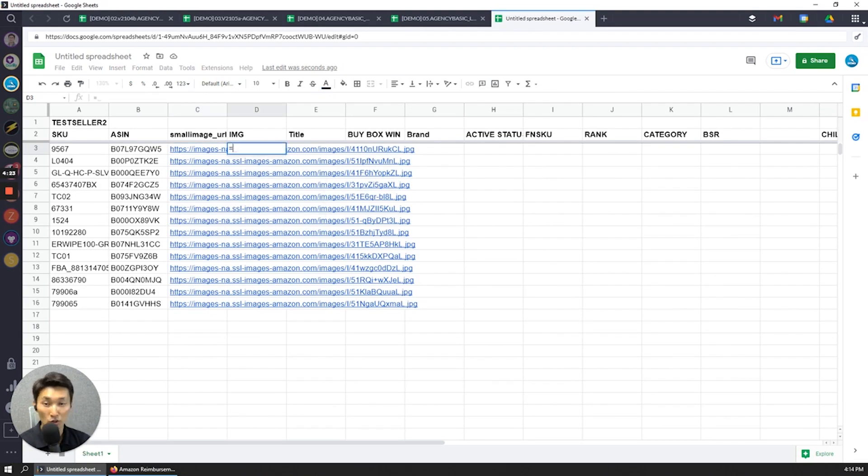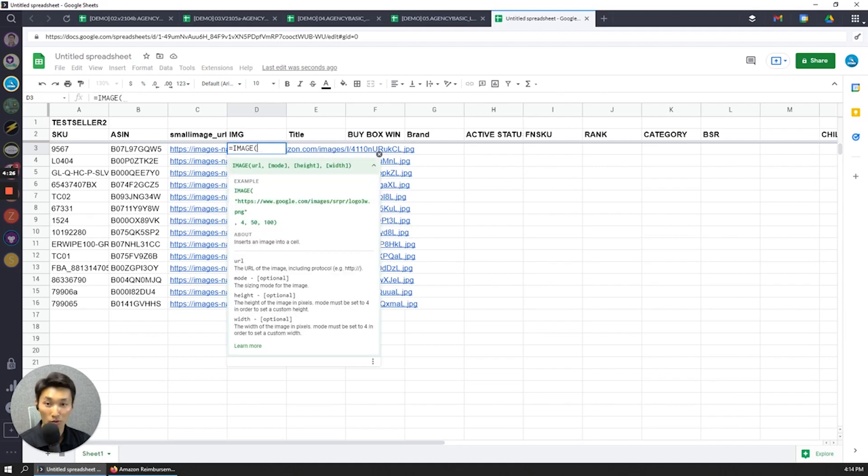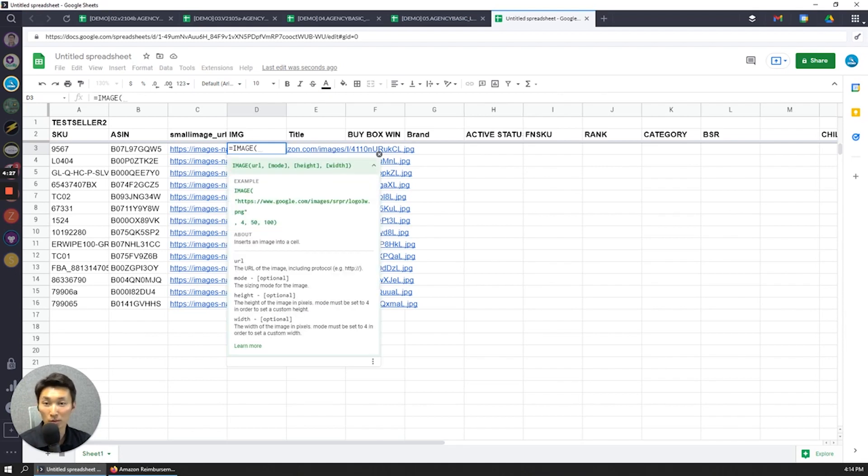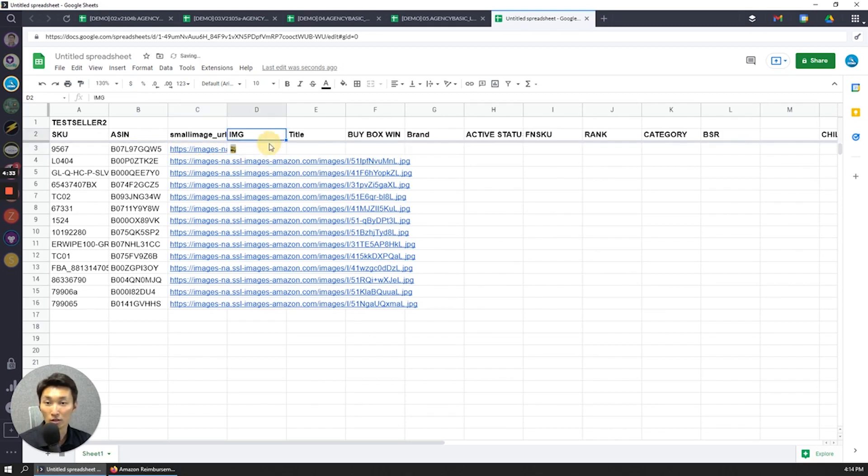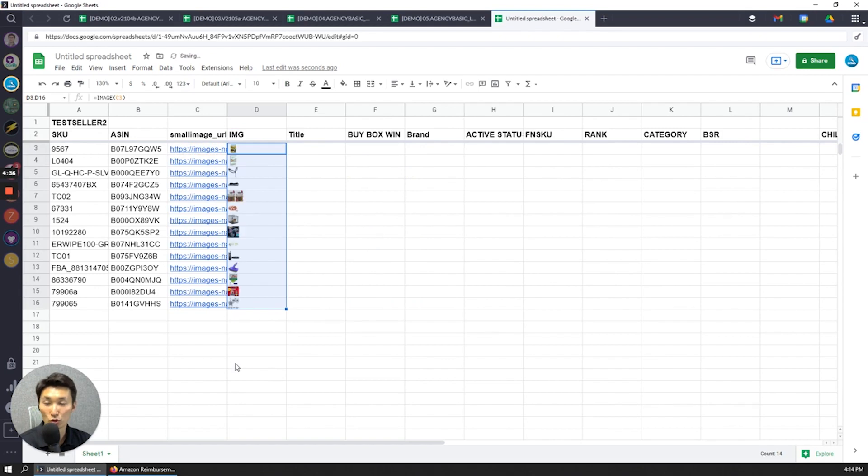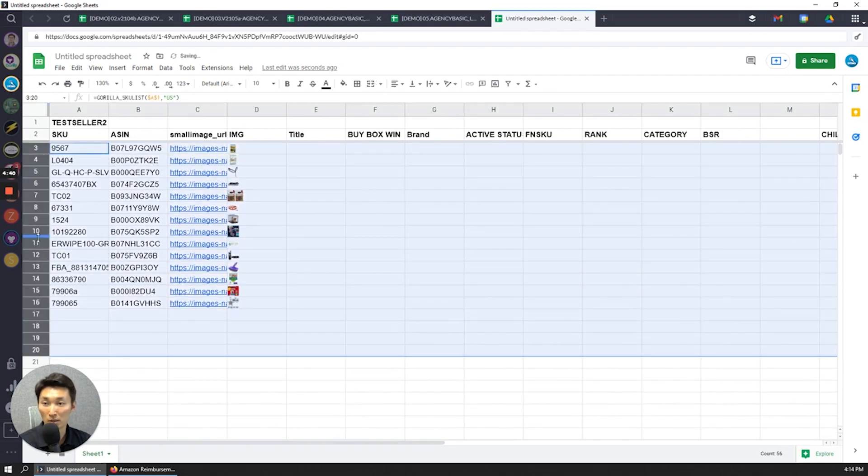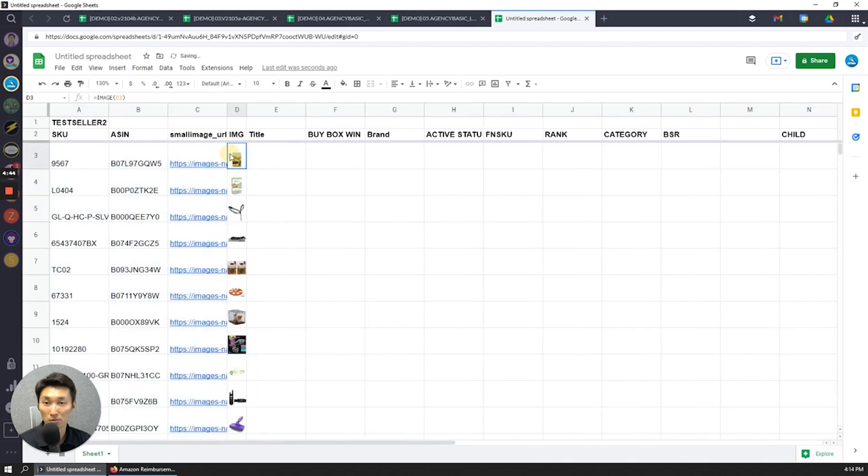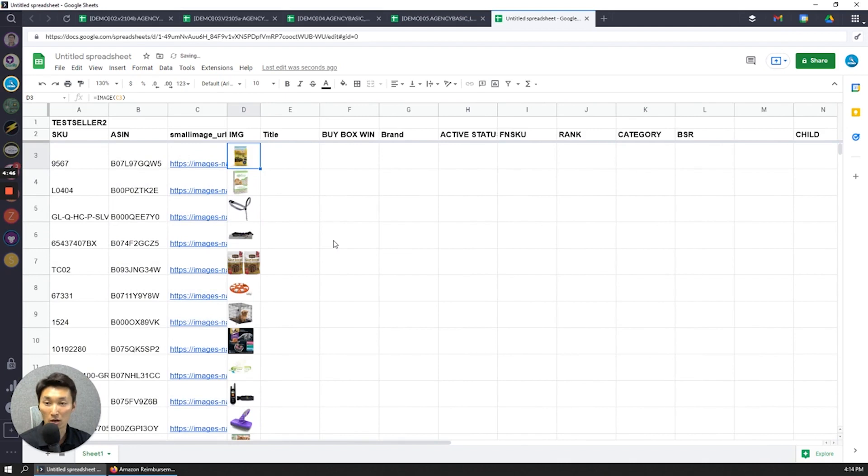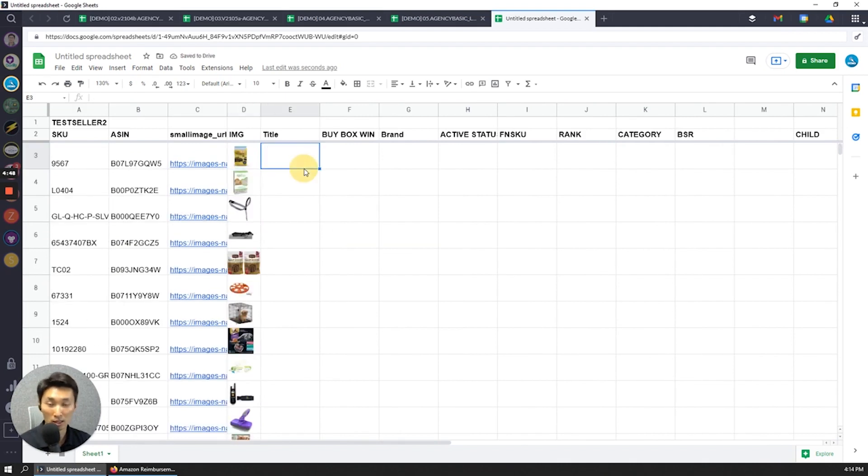And then to actually convert this URL into an image, you use the native Google Sheets formula image and then wrap this inside there like that, and you get an image like so. So just drag that down. I'm going to expand these rows out a bit so that you can see a bit better of what the actual product looks like. And there you go. So you can already see how this is being built out now.